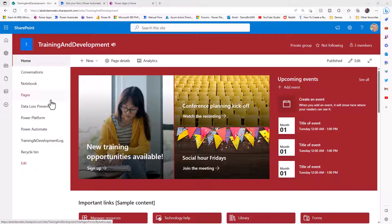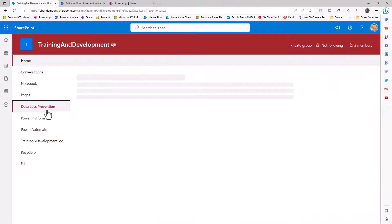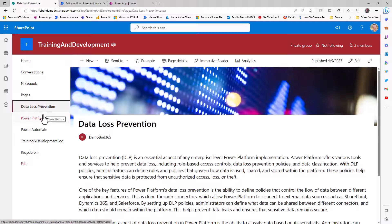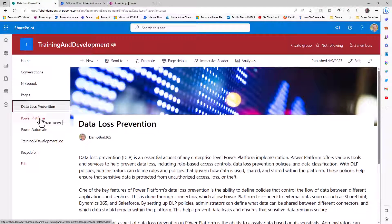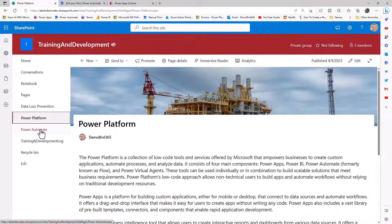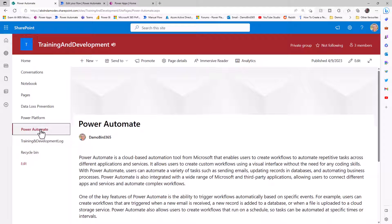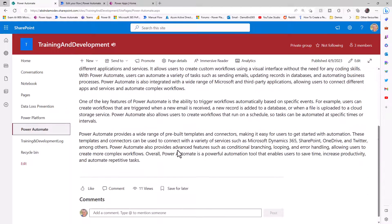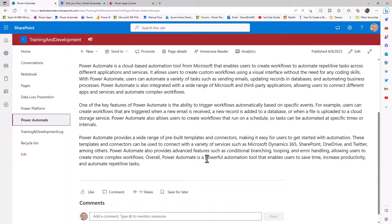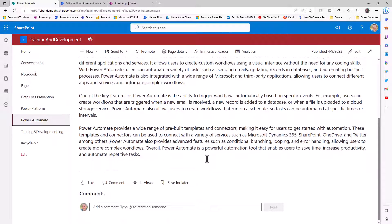I'm going to start things off on my training and development site, which is a SharePoint site. I have three pages here for training materials: the data loss prevention, the Power Platform material, and the Power Automate. It's at the bottom of these pages that I'd like to be able to insert a button so that the user can trigger a flow.